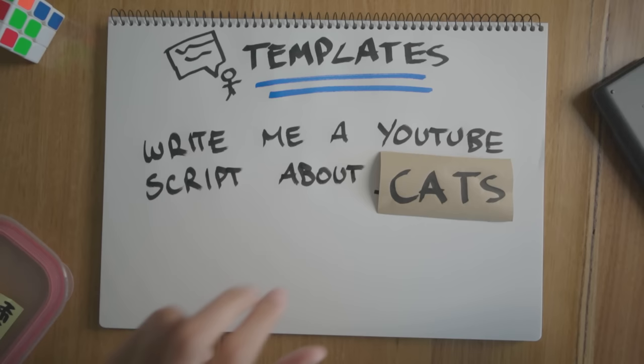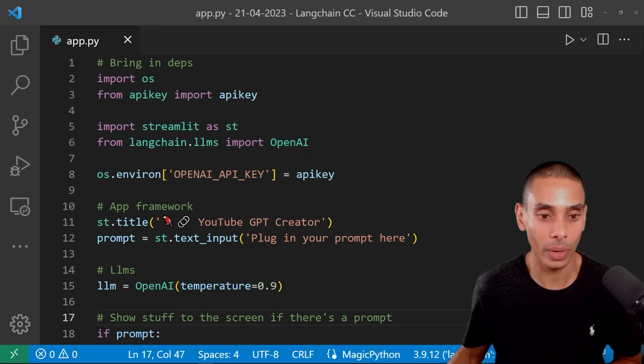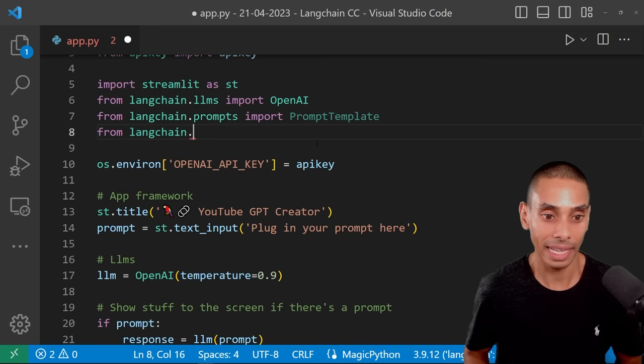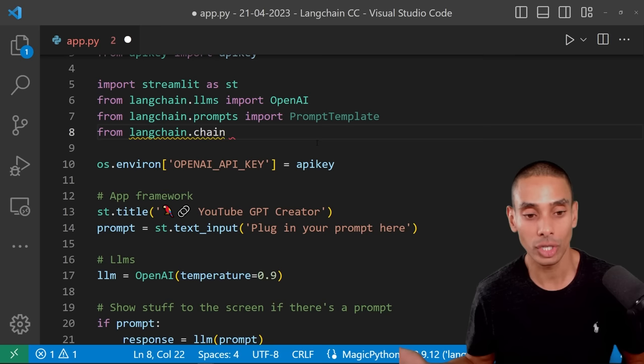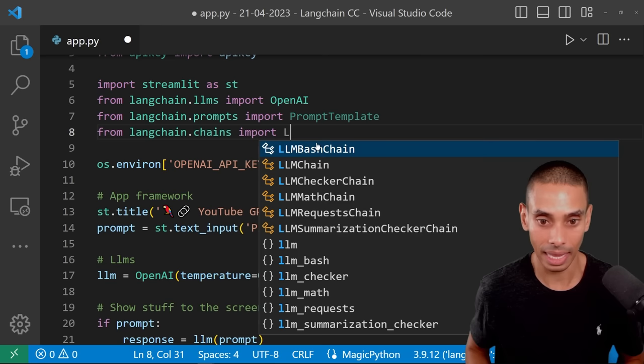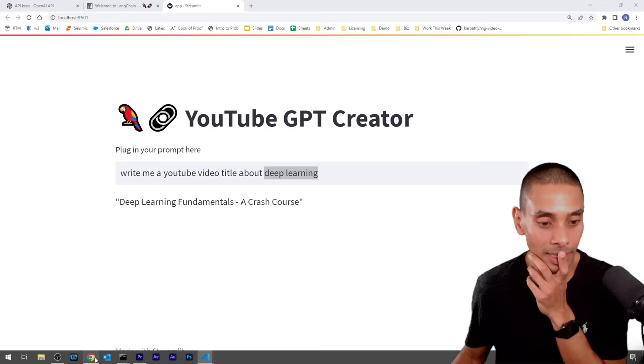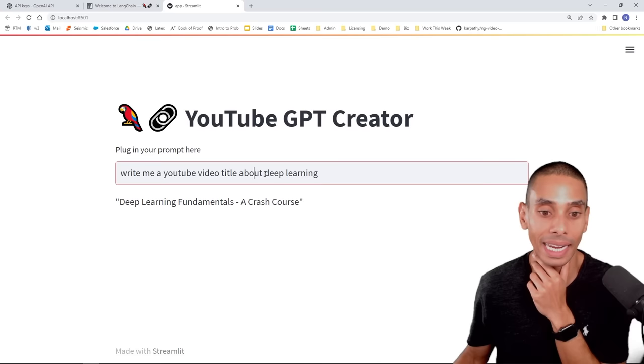Right now we've had to write out the entire prompt ourselves. We don't want to do that — specifically if we want a user-directed application. We'd ideally want users to just pass through a topic and have our application drive what prompts get written. This is where prompt templates come in. We're going to import PromptTemplate from langchain.prompts and also import LLMChain from langchain.chains. Our LangChain chain will run our topic through our prompt template and generate output. We'll create a prompt template that takes in our topic and writes 'write me a YouTube video title about {topic}' — so users only need to pass through a topic.